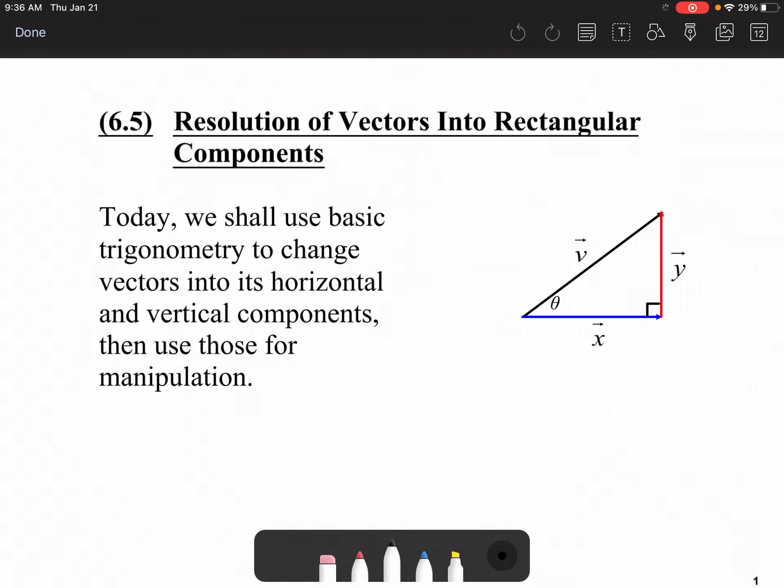Hello and welcome to lesson 6.5: Resolution of Vectors into Rectangular Components. We're going to talk about the horizontal and vertical components of any vector.